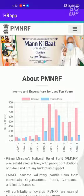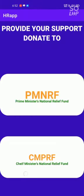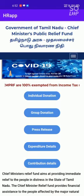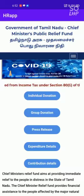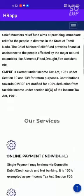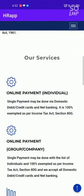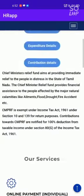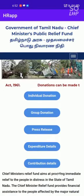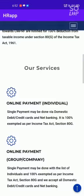Now I am going back. Now I am going to the Chief Minister Nationality Fund. Here you can see Government of Tamil Nadu, Chief Minister of Public Relief Fund. By here you can donate your fund to the Tamil Nadu Government.